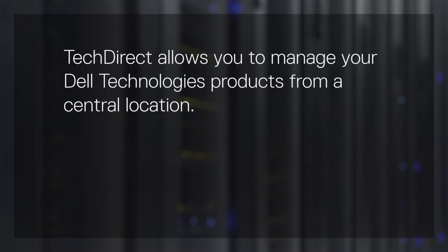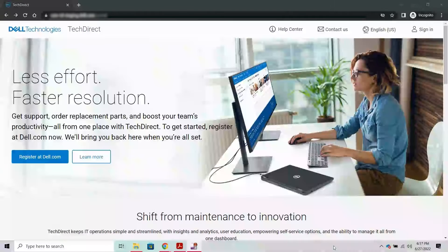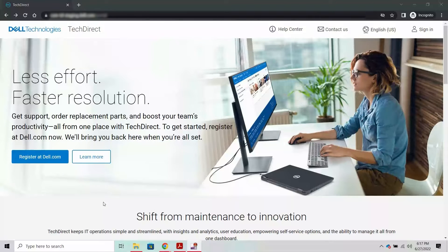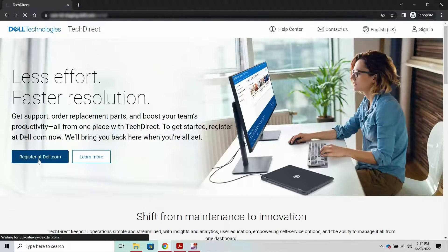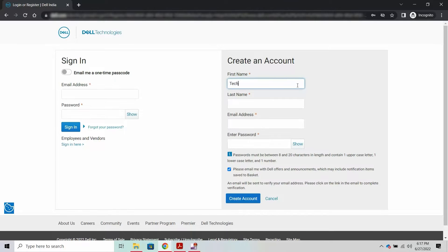TechDirect allows you to manage your Dell Technologies products from a central location. Let's start by creating a TechDirect user account. Go to techdirect.dell.com. Click Register at Dell.com and create a TechDirect user account.